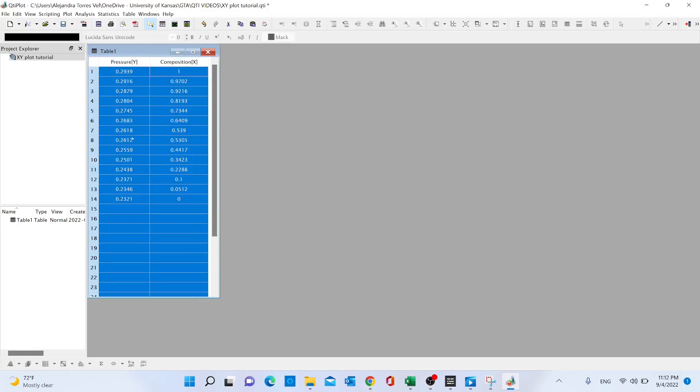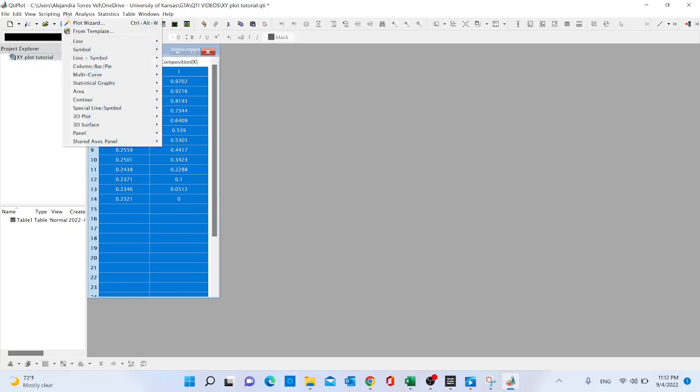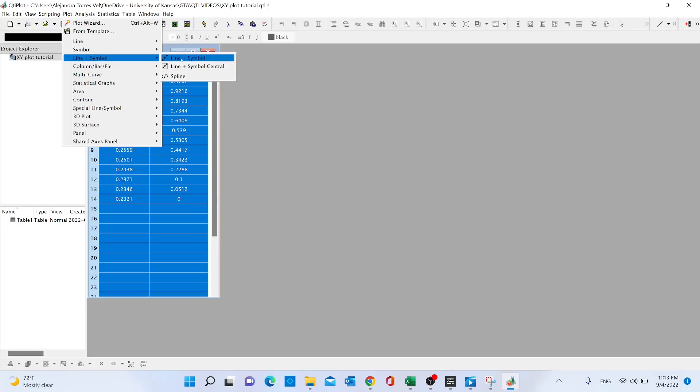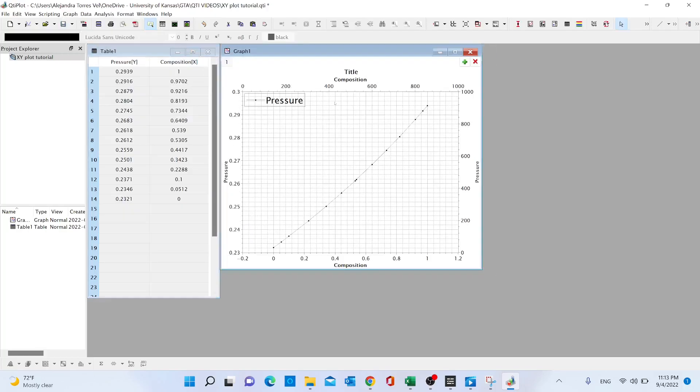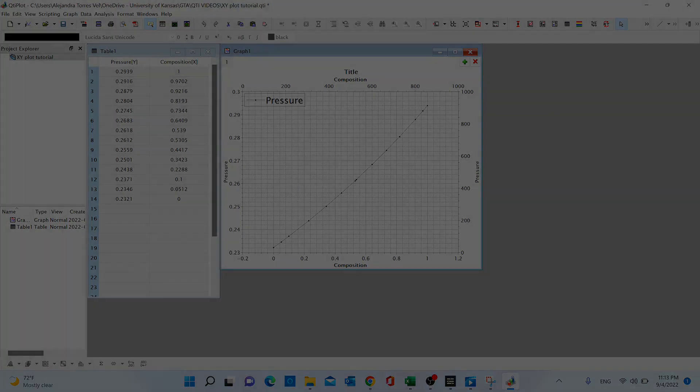...then we're going to click on the option 'line plus symbol.' And there we go, we have our XY plot.